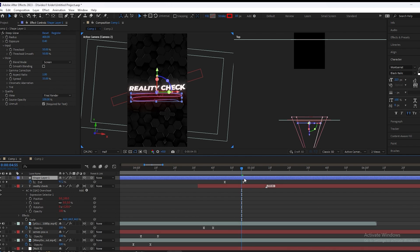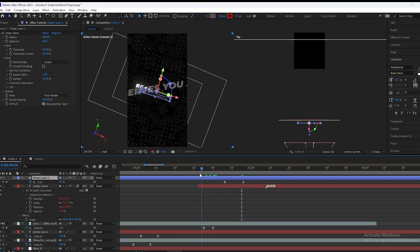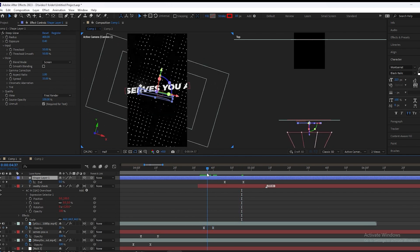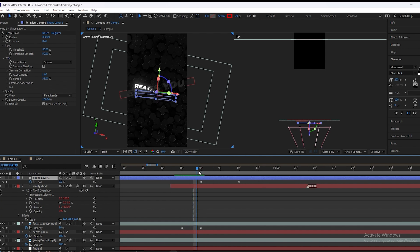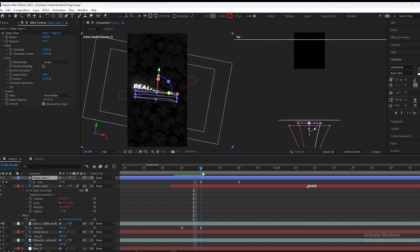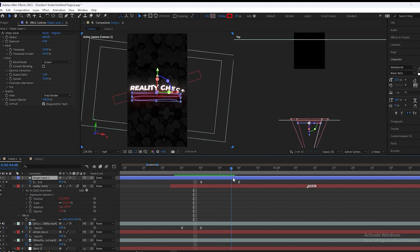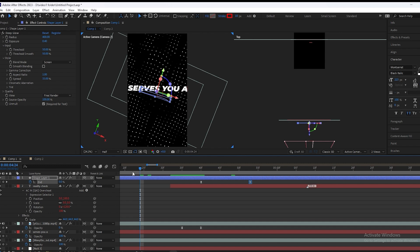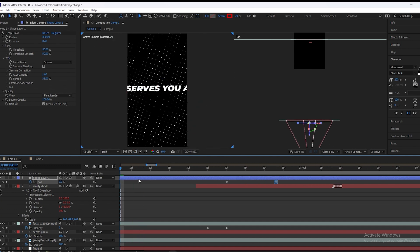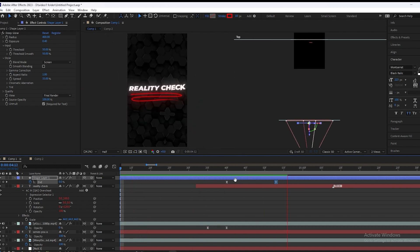Now we will play. I think the line should start from up here at this point. So we will start this line animation from there.